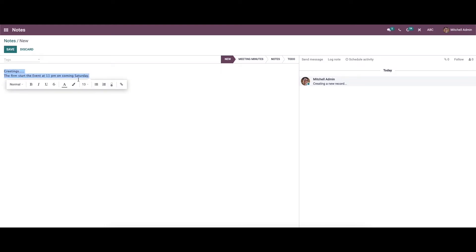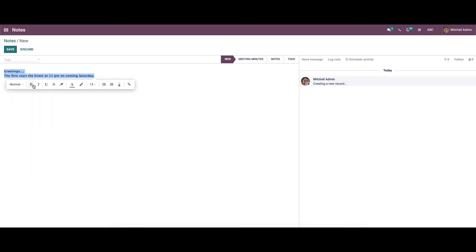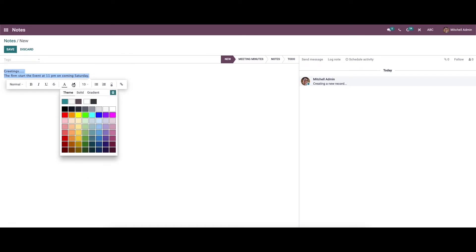Here we can see some options to change the font. We can choose fonts and apply bold, italic, underline, or strikethrough formatting. We also have the option to insert or edit a link, and we can see the option to toggle a checklist. If you want to change the size of the font, you can select it from here, and you can also add colors for the text.